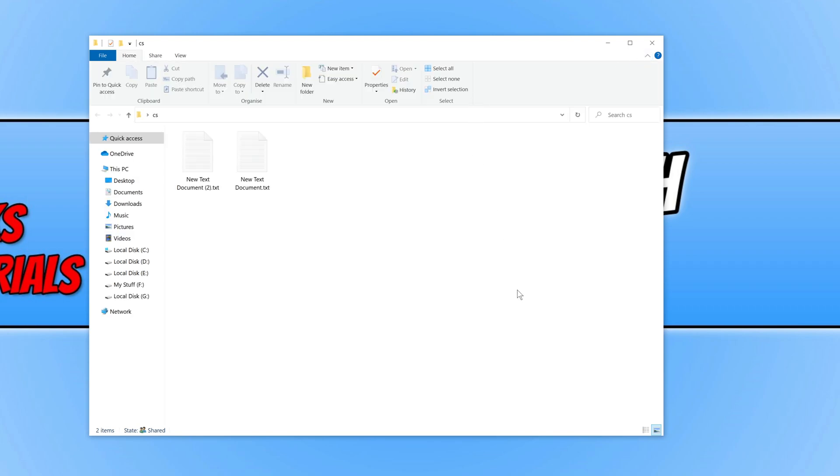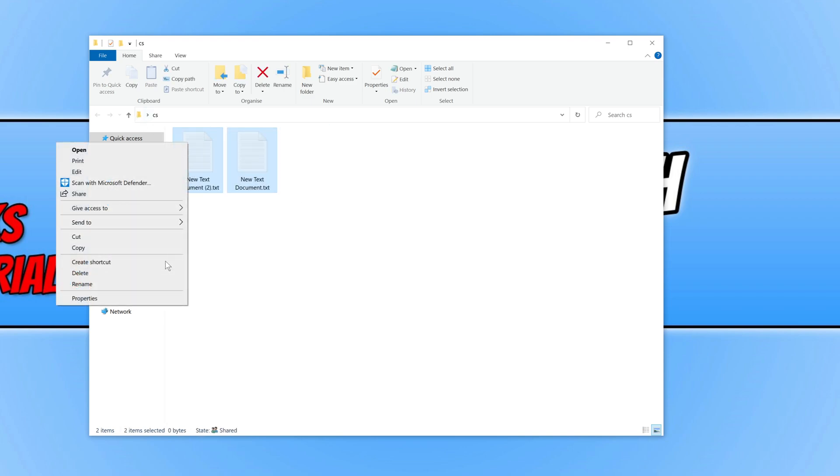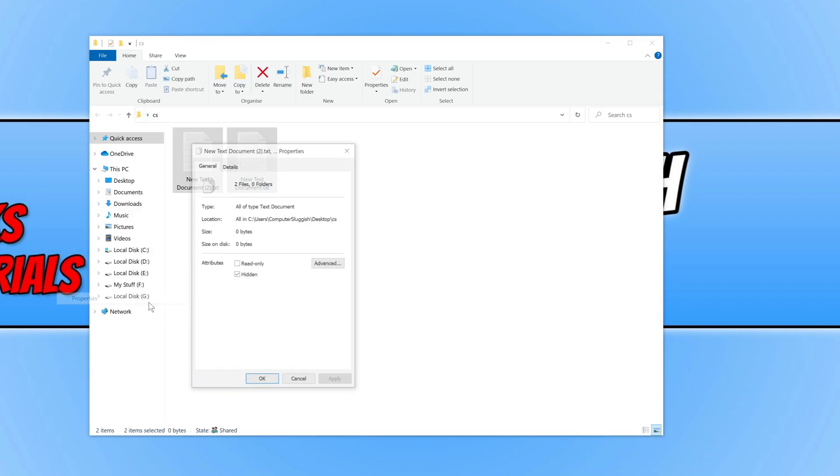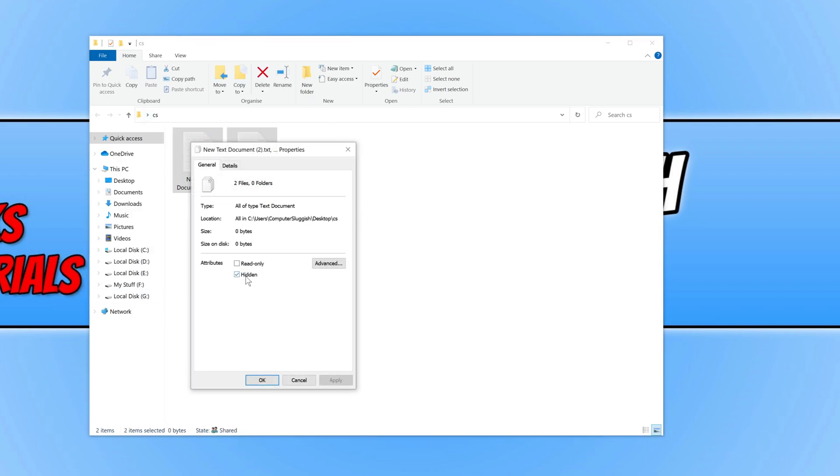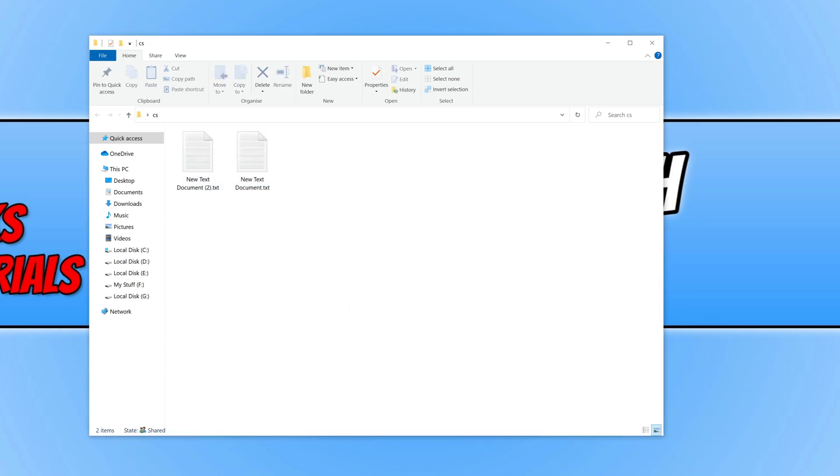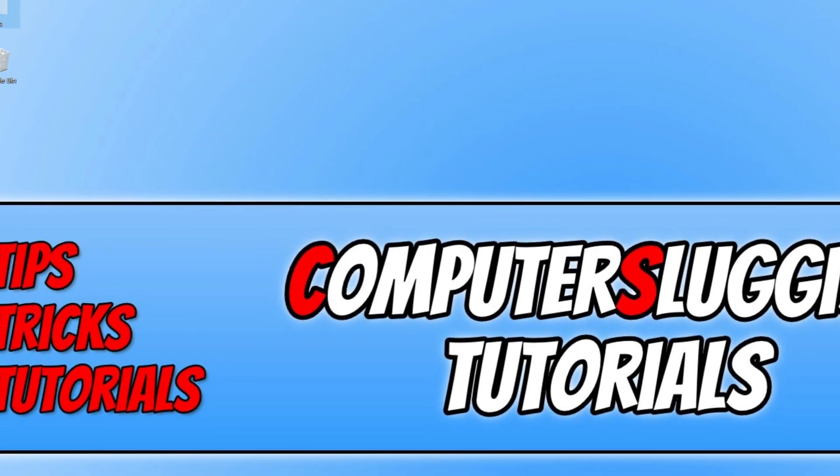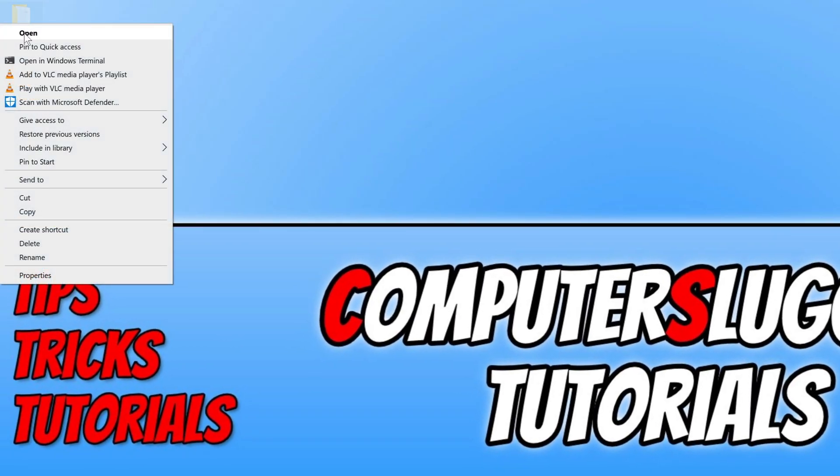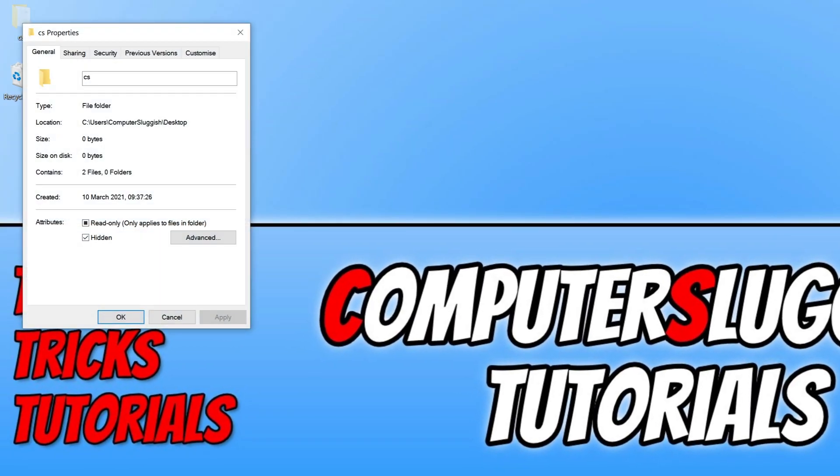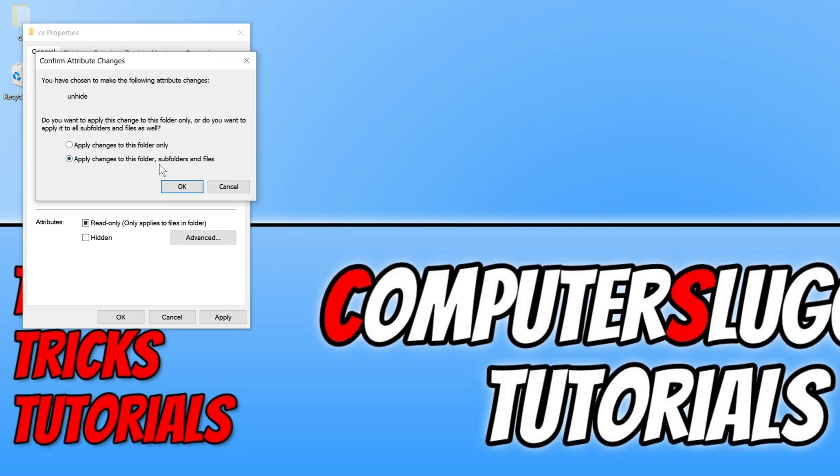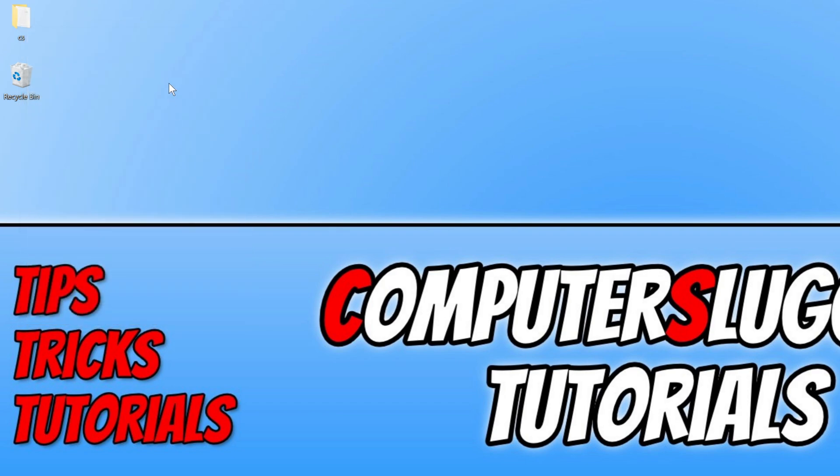So that is how you hide folders and files in Windows 10. If you do want to unhide them all you need to do is select the file, go to properties and then unselect hidden, apply and ok. And we can do the same for the folder, just right click on the folder properties and untick hidden, apply and then ok. I hope this tutorial did help. If it did hit the like button below and subscribe for more computer sluggish tutorials.